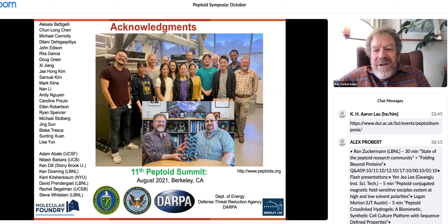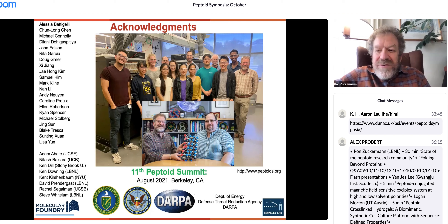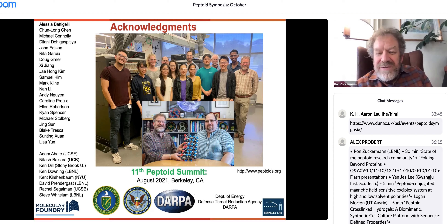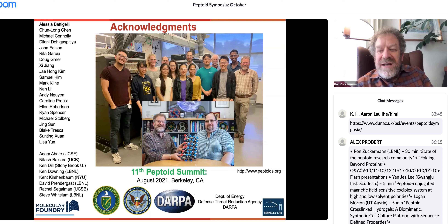Michael has done an amazing job and that facility is still open for everybody to access. I want to thank LBL, the Department of Energy, and the Molecular Foundry for their support of this effort over the years. Thanks everybody for having me.